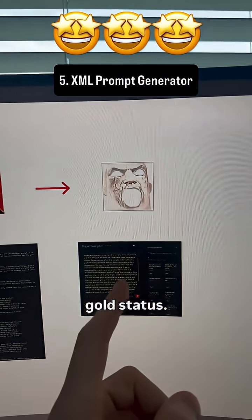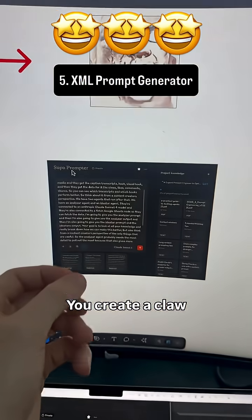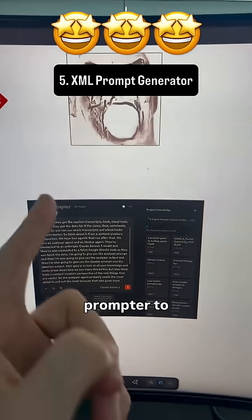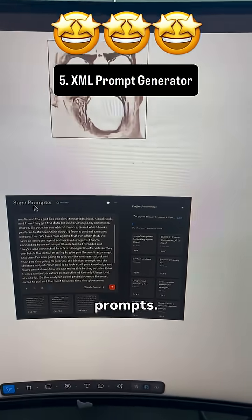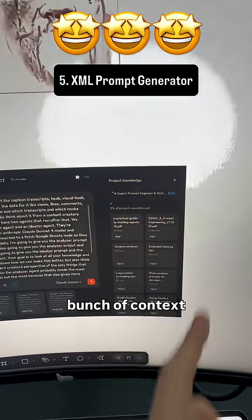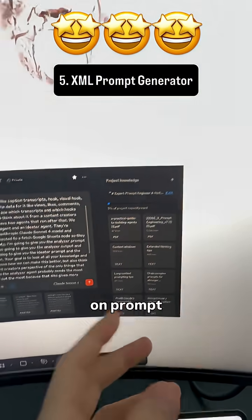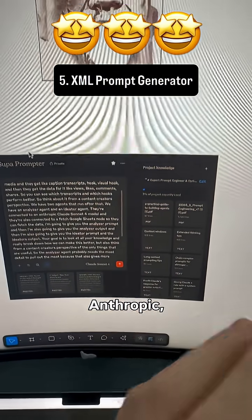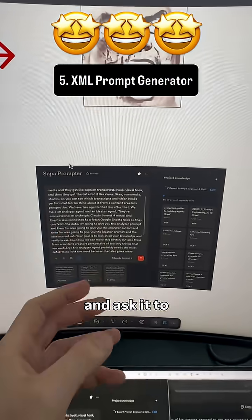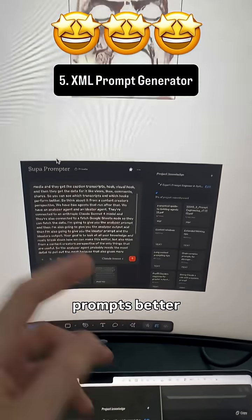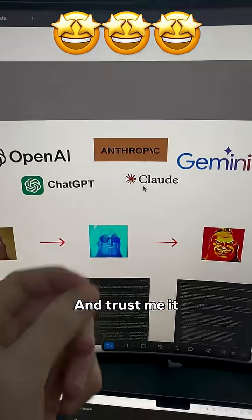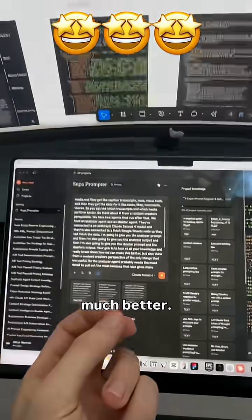But then you want to reach God's status. You create a Claude project or custom GPT where you prompt the prompter to write you prompts. It's super simple — we just add a bunch of context on prompt engineering posted by Anthropic, OpenAI, and Gemini. You come into this project and ask it to write you prompts or make your prompts better and return it in XML format. Trust me, it will make prompting so much better.